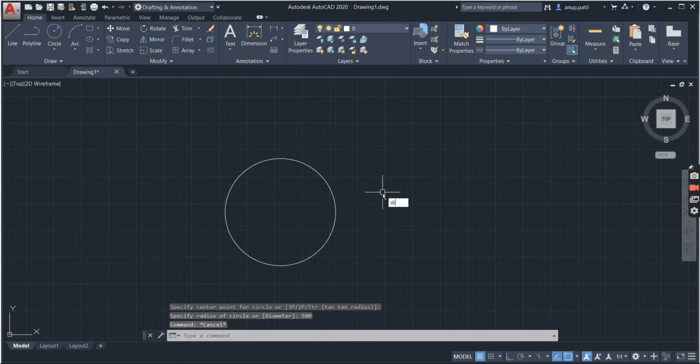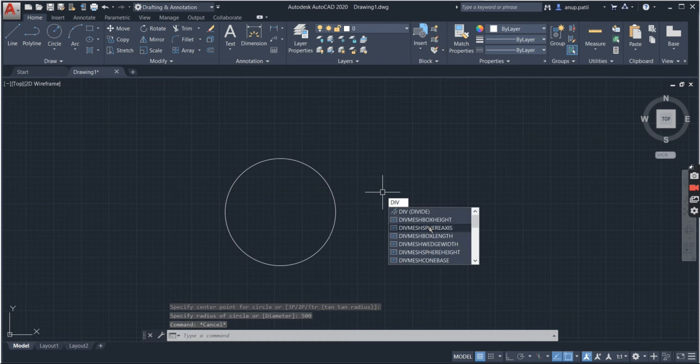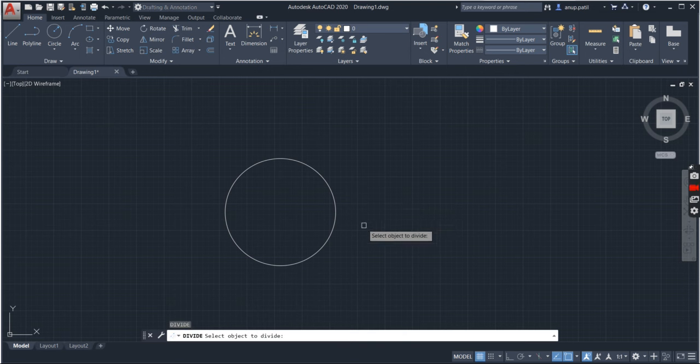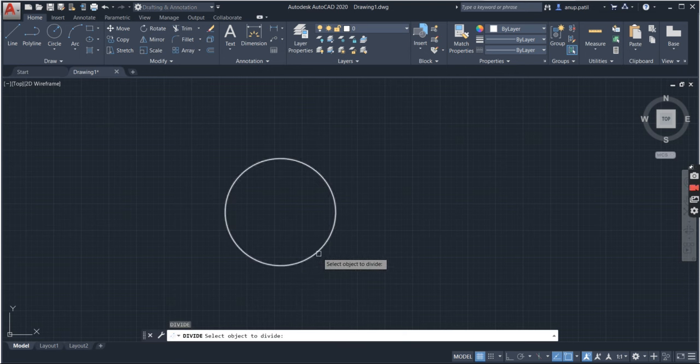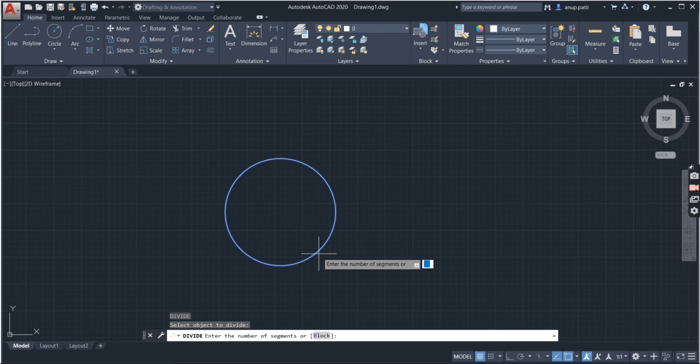So type the command div, which is shortcut, or you can type divide. Divide, it will ask you to select the object to divide. Now it will ask you to enter the number of segments, so 12.